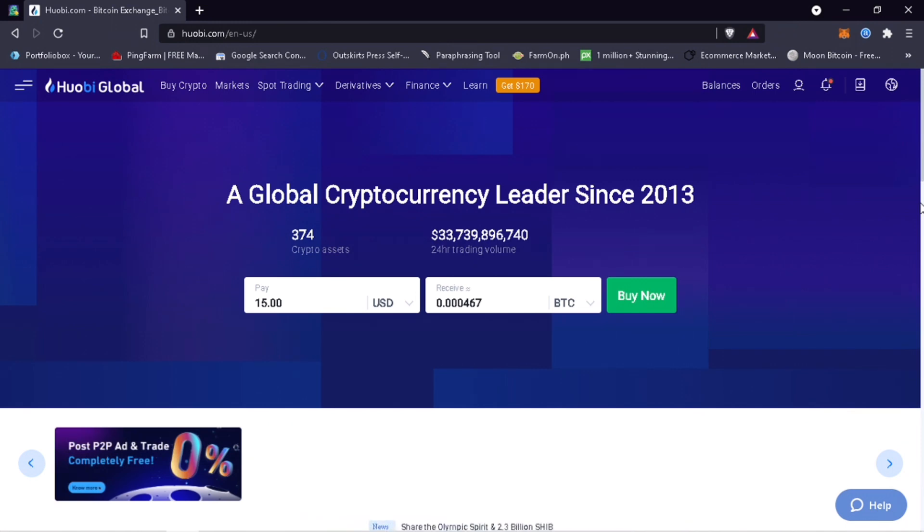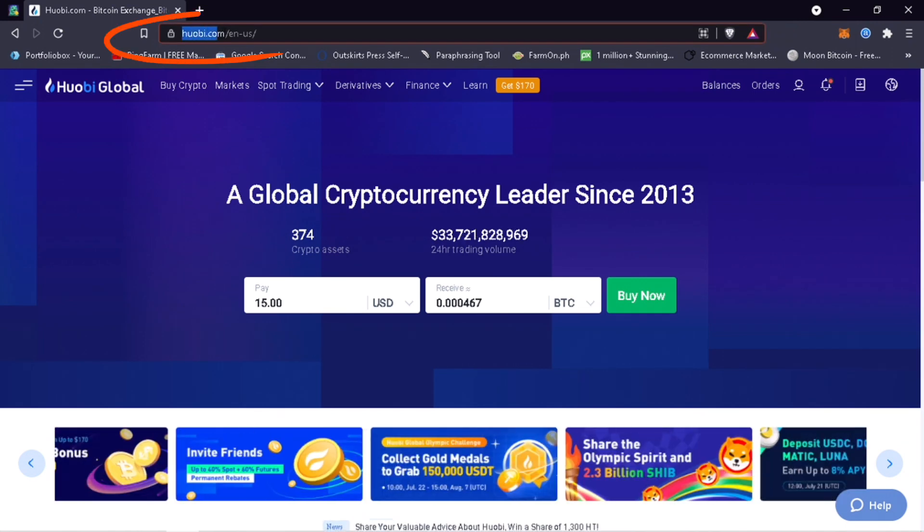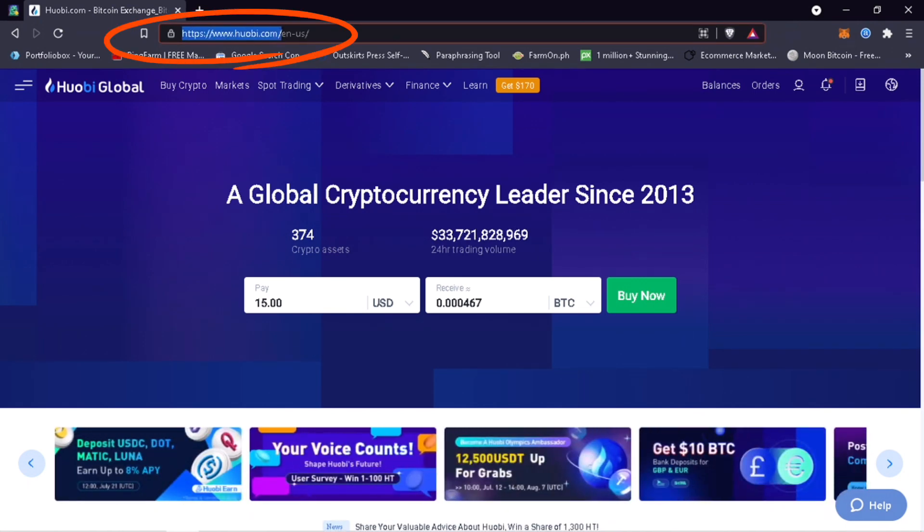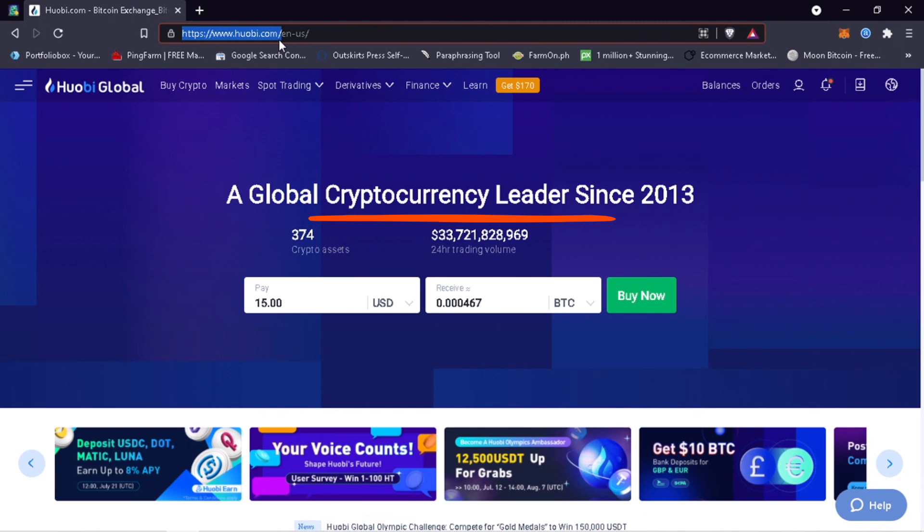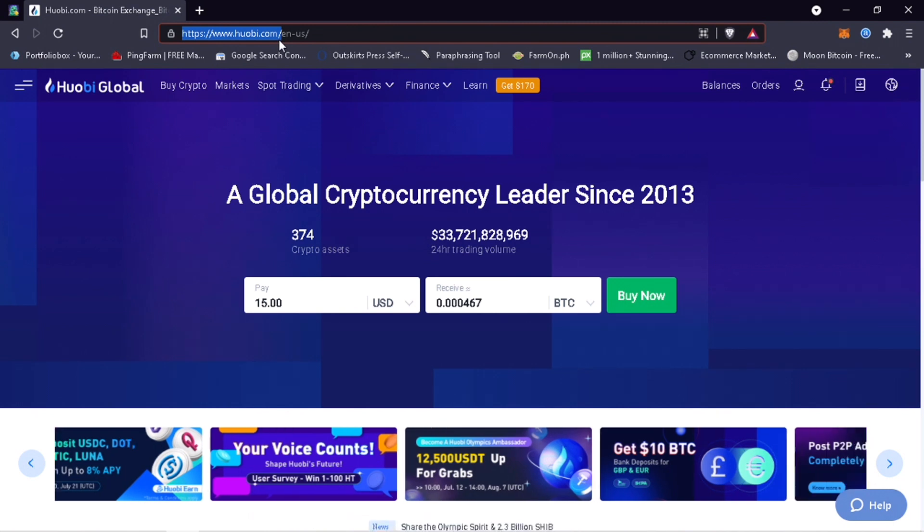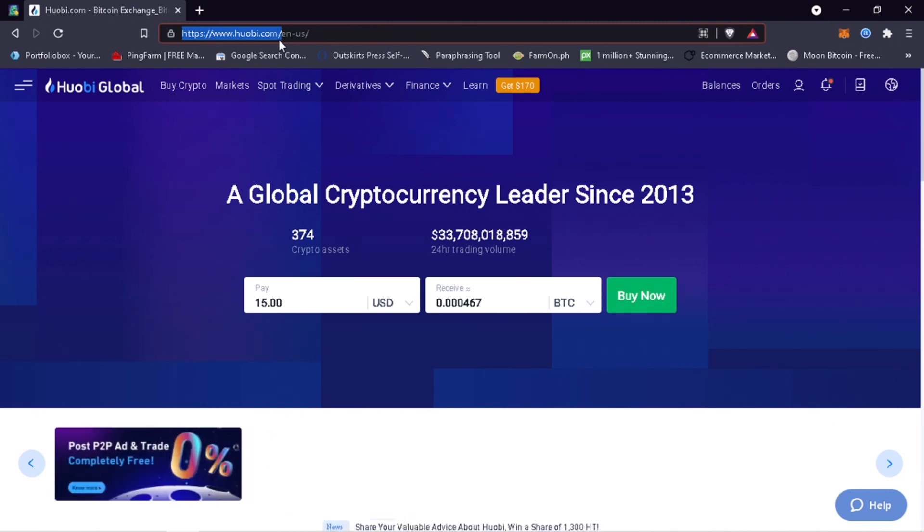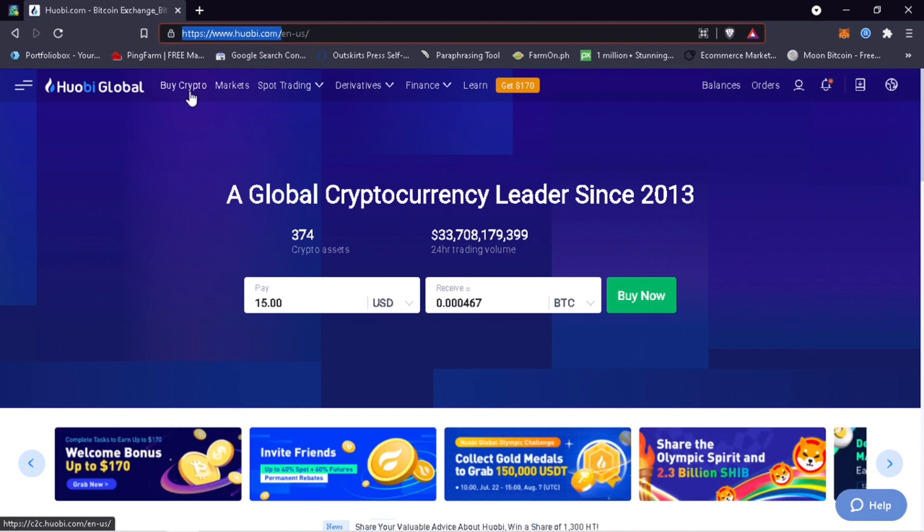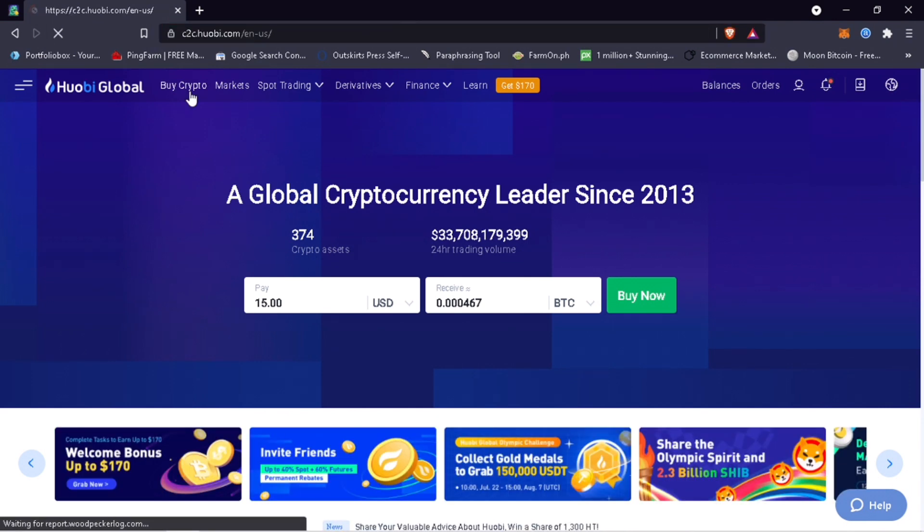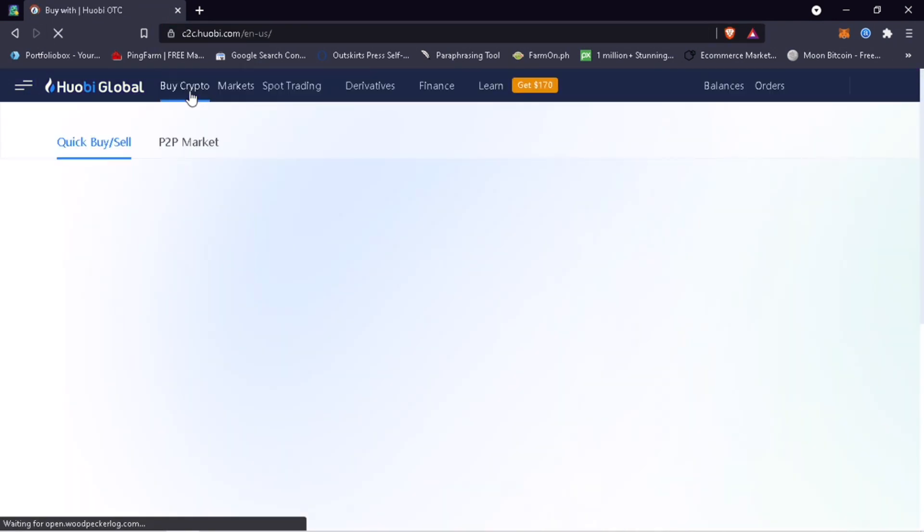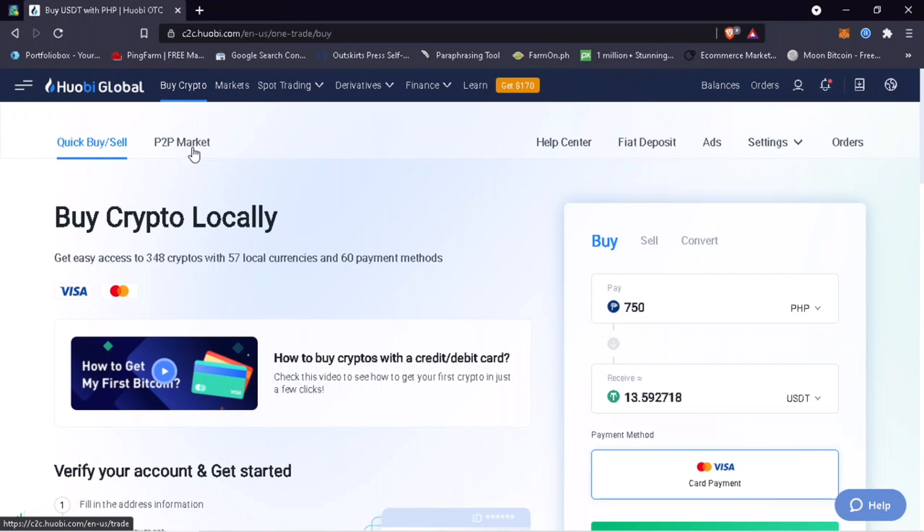Search for Huobi.com. Huobi is a global cryptocurrency leader since 2013. To do P2P trading, under Home, click on Buy Crypto and then select P2P Market.